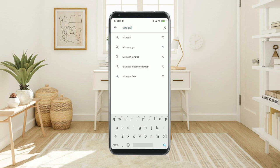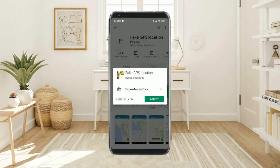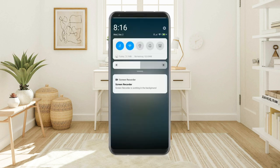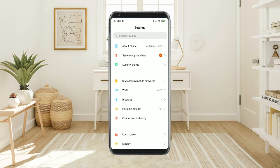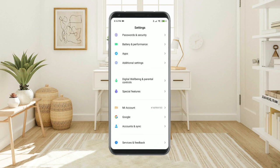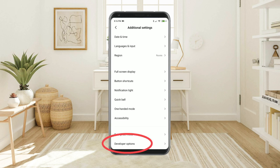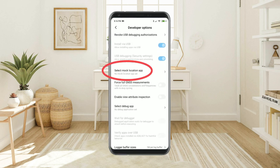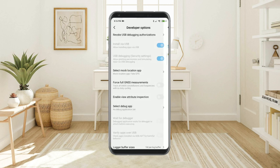Install the Android app Fake GPS Location. Enable developer mode on your Android phone: go to Settings, then About Phone. Locate the build number or MIUI version and tap it seven times. An alert will show that you are now a developer. Now go to Settings again and locate the Developer Options menu. In Developer Options, find the item Select Mock Location App and select the Fake GPS Location app.